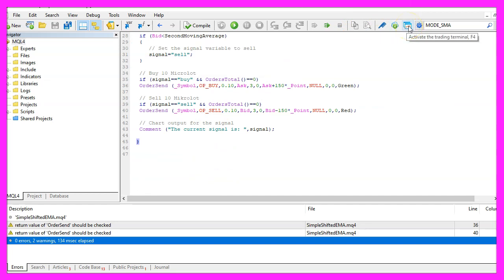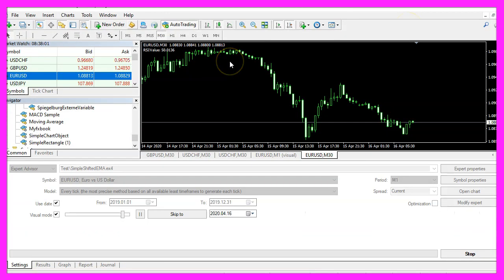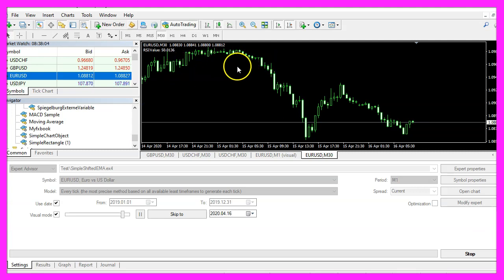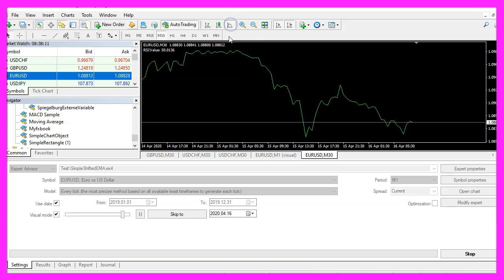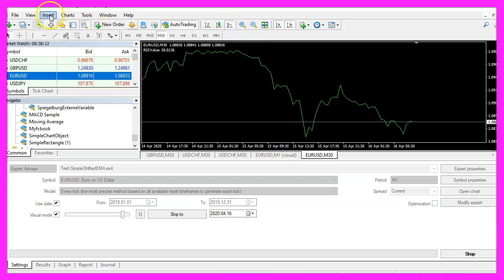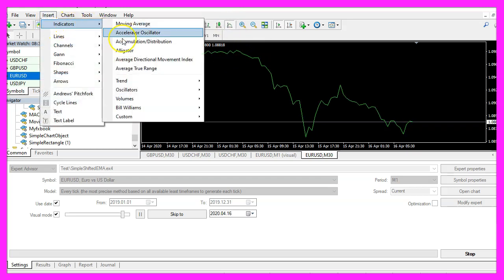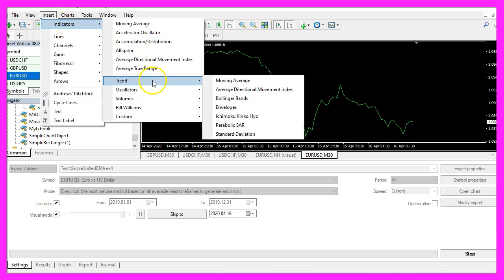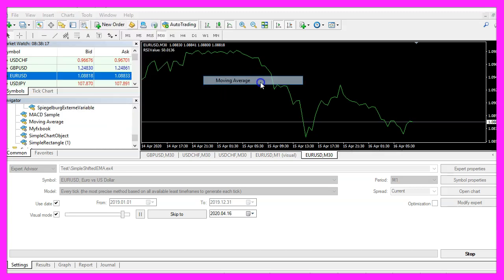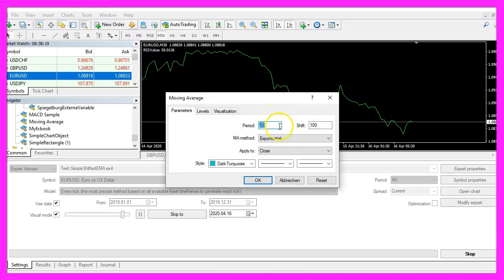And in MetaTrader we need to modify a chart window. Let's pick the line chart here, click on Insert, Indicators, Trend, Moving Average.